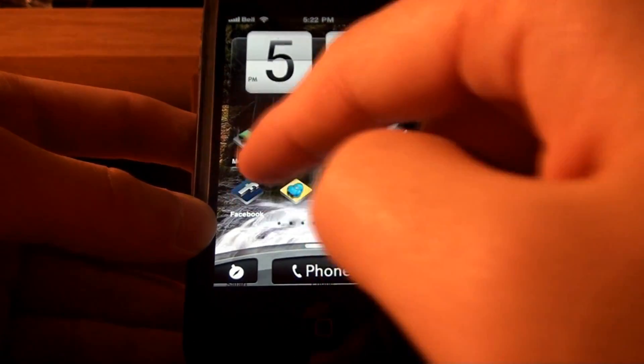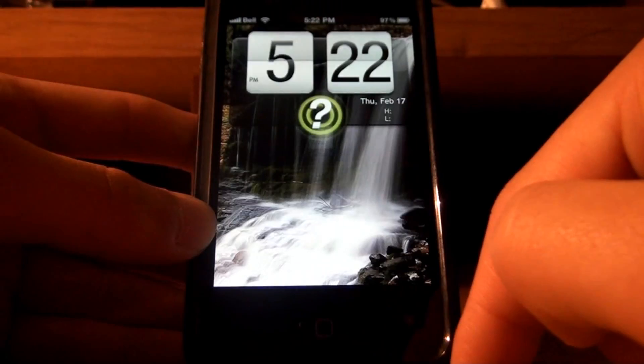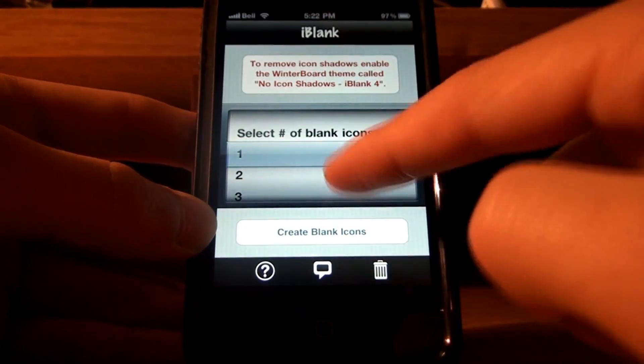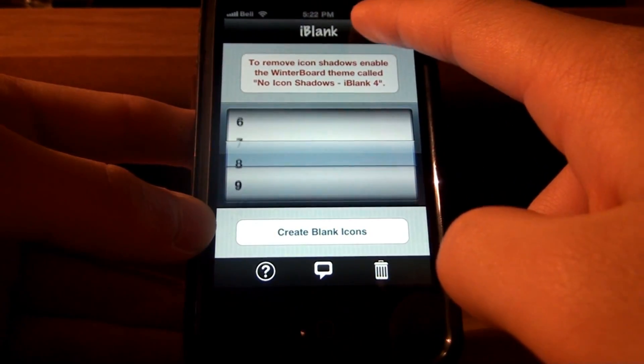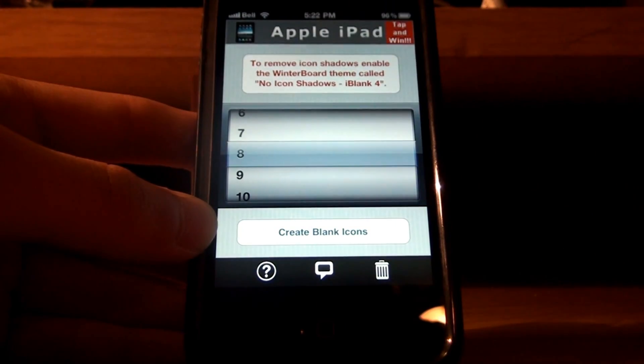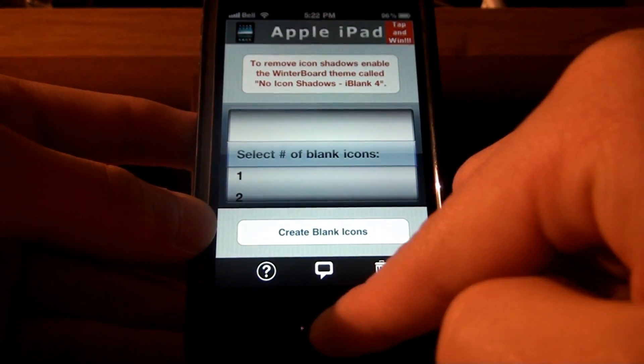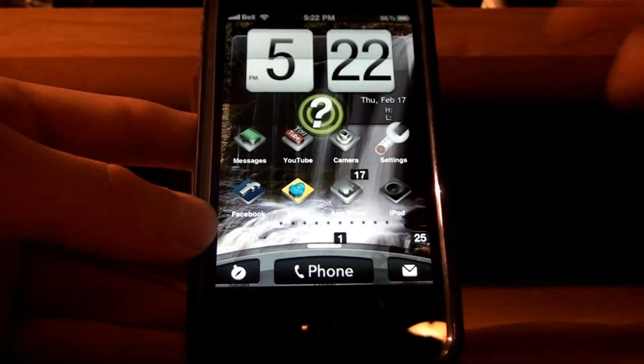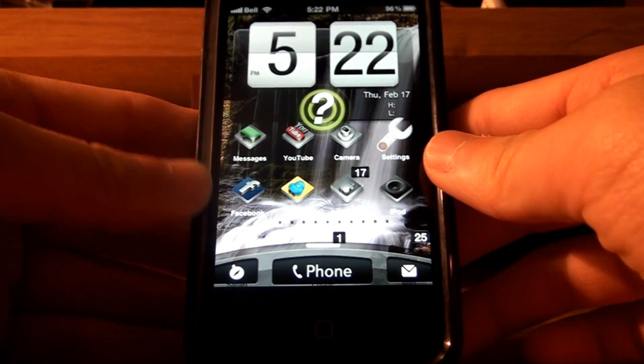So, I'll just show you. You just go into iBlank. Eight. Create. Alright. And, just wait a bit, and then you'll have your blank icons. Move them up. Alright.